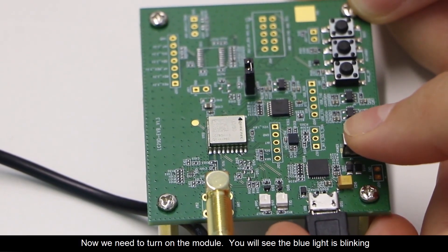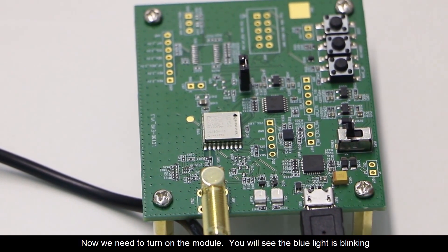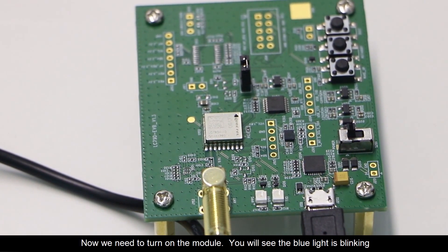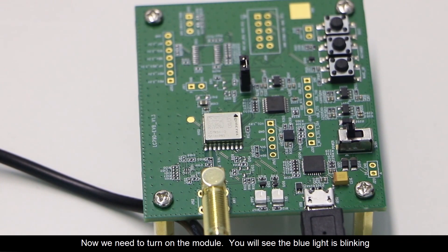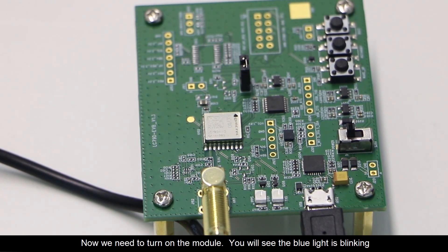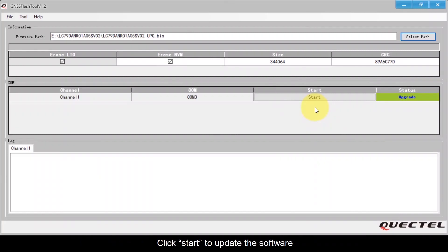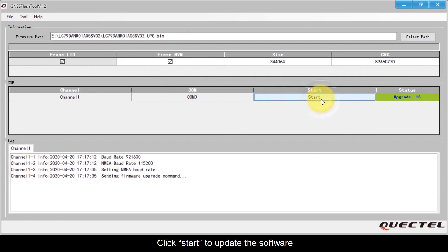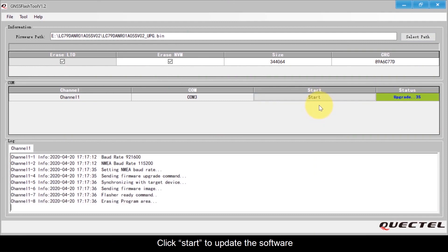We need to turn on the module. You will see the blue light is blinking. Click Start to update the software.